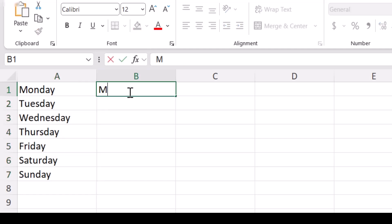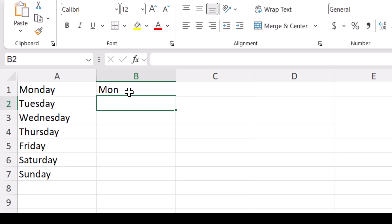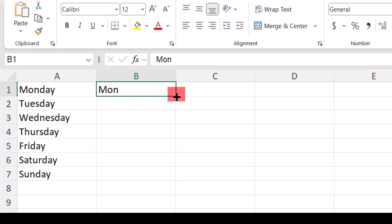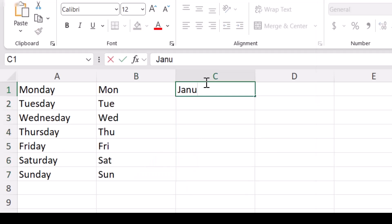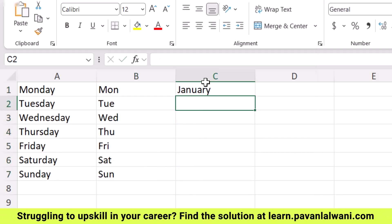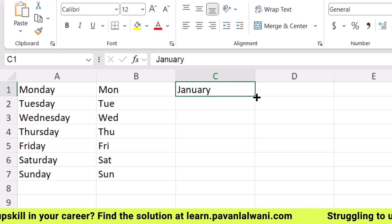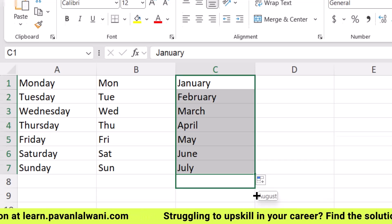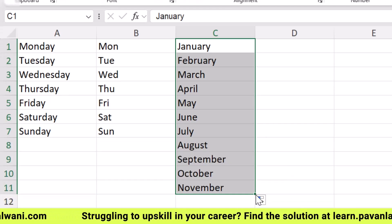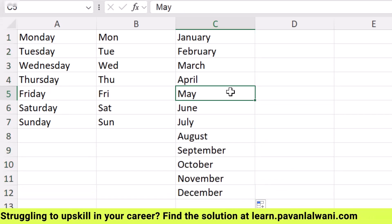Let's try one more. If I type 'Mon' — a short form for Monday — and press Enter, I come back, keep my cursor on the small dot symbol which is the drag fill handle, and I can drag fill until I get Sunday. Similarly, if I type 'January' and use the small dot symbol to drag fill, I can create a full list of months.